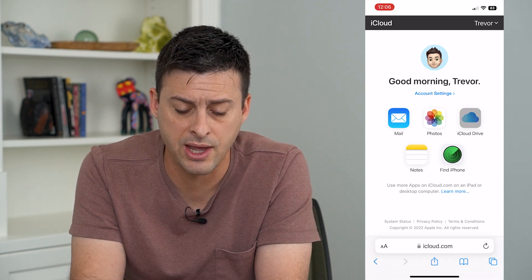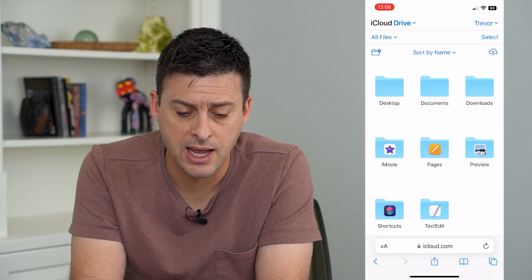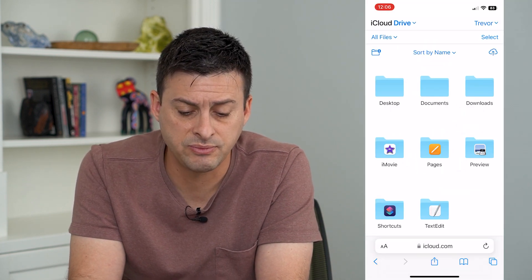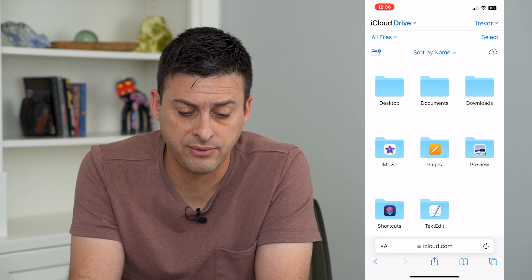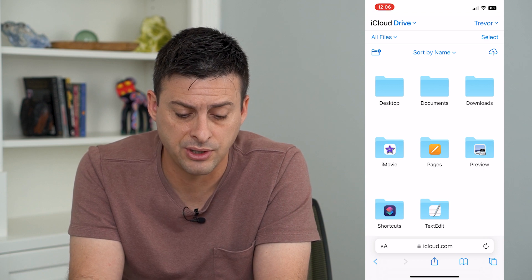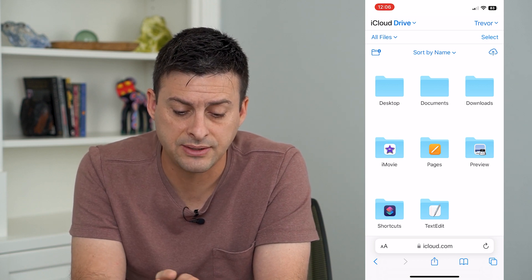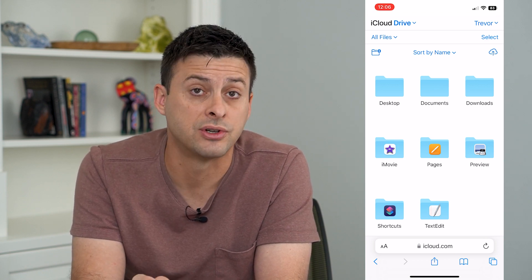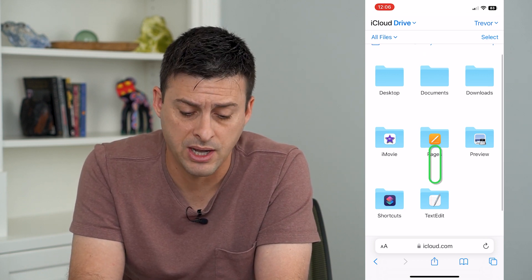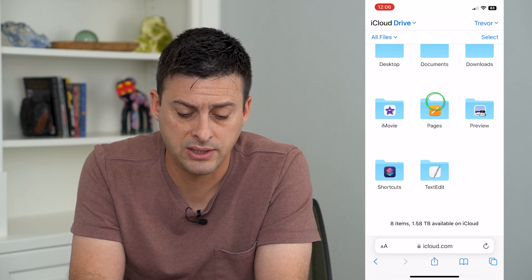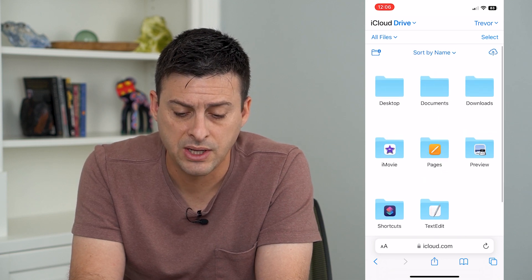I can just tap on that and it gives me a variety of different options. I can choose the desktop, documents, or downloads from my computer, iMovie, TextEdit.